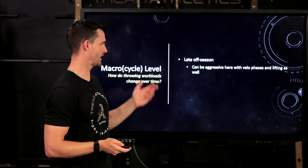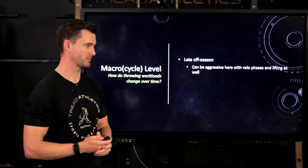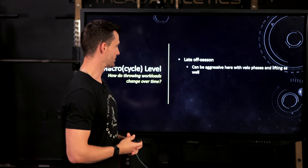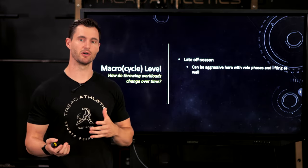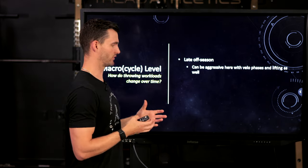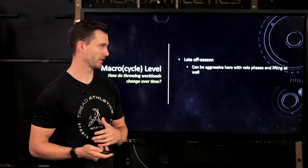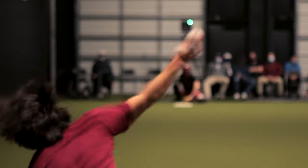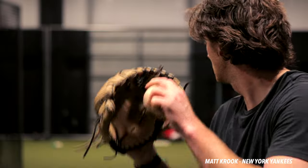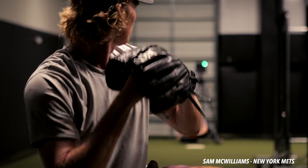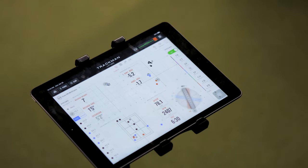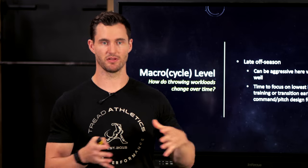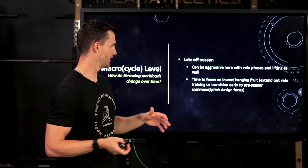Late off-season — roughly November through January — is a time you can be fairly aggressive with throwing and lifting phases. College guys are typically home for winter break, recovering well without a ton of stress, able to handle high-intensity throwing and moderate-to-high intensity lifting. This is a time to make good progress. For guys who really need velocity, extend additional velocity phases. For guys who've gained velocity but need command or a third or fourth pitch, shape the focus of this time carefully to what they need.